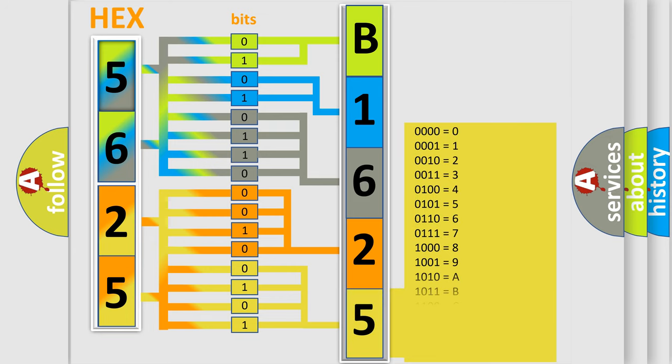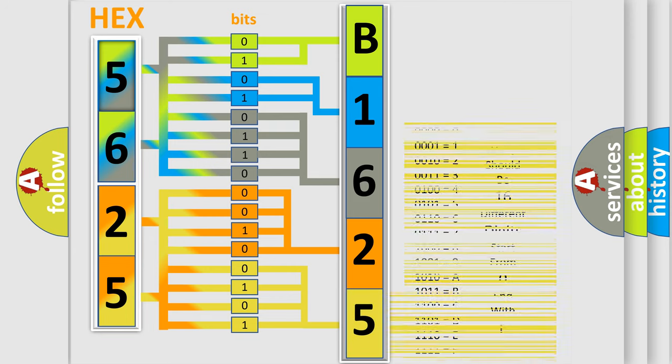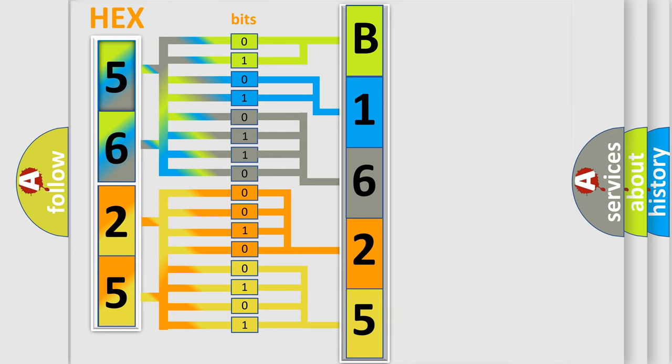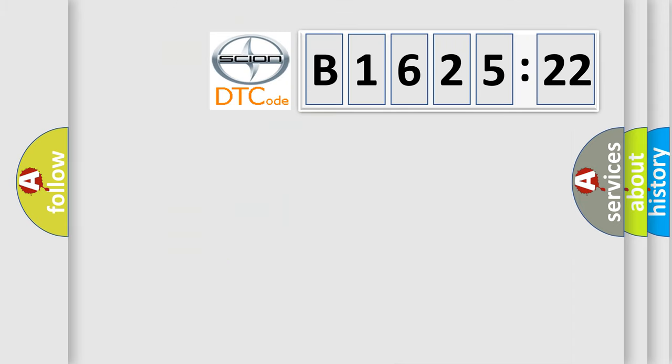A single byte contains 256 possible combinations. We now know how the diagnostic tool translates received information into a more comprehensible format. The number itself doesn't make sense if we can't understand what it actually expresses.